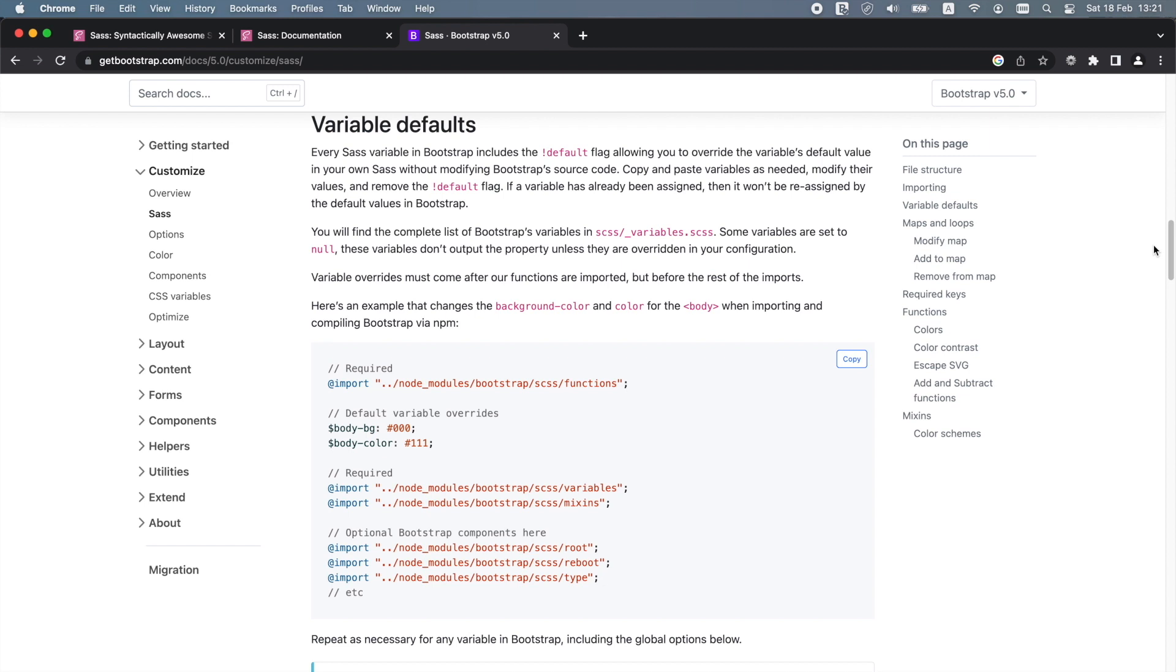This requires a SAS compiler, some knowledge of the SAS language and knowledge of the Bootstrap SAS files.